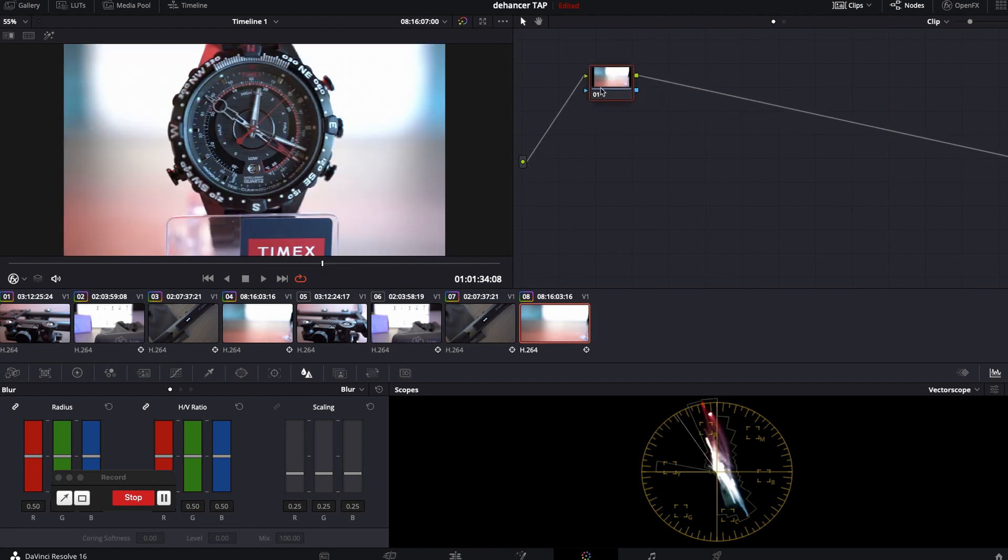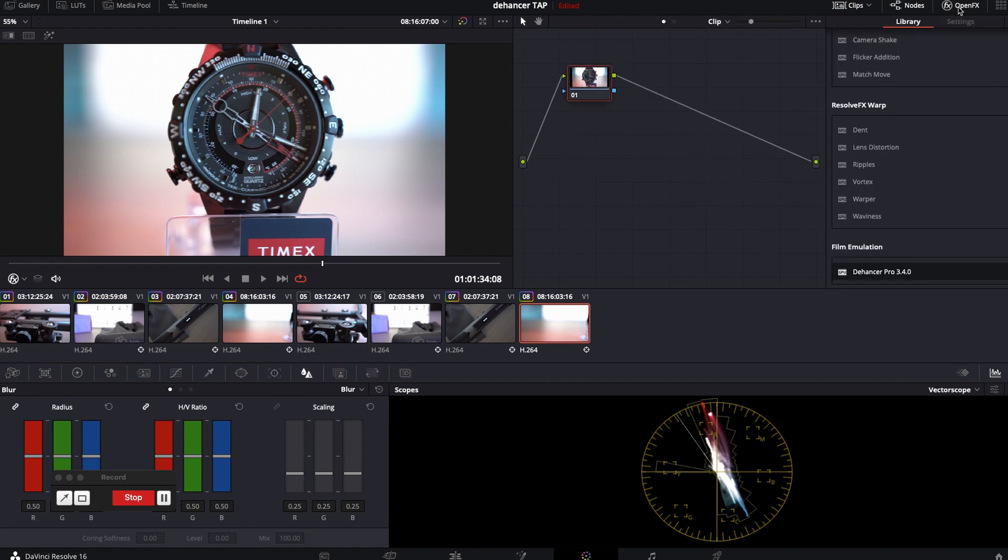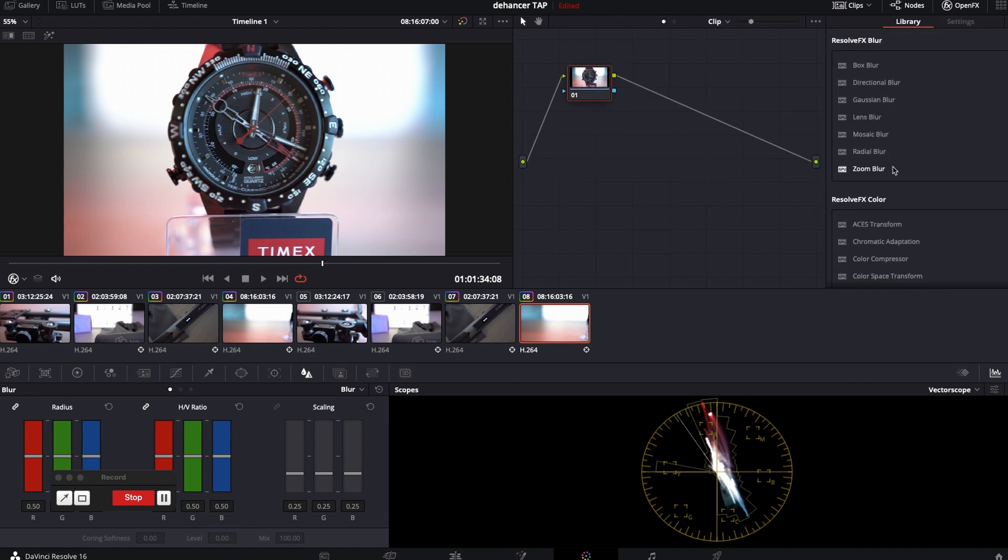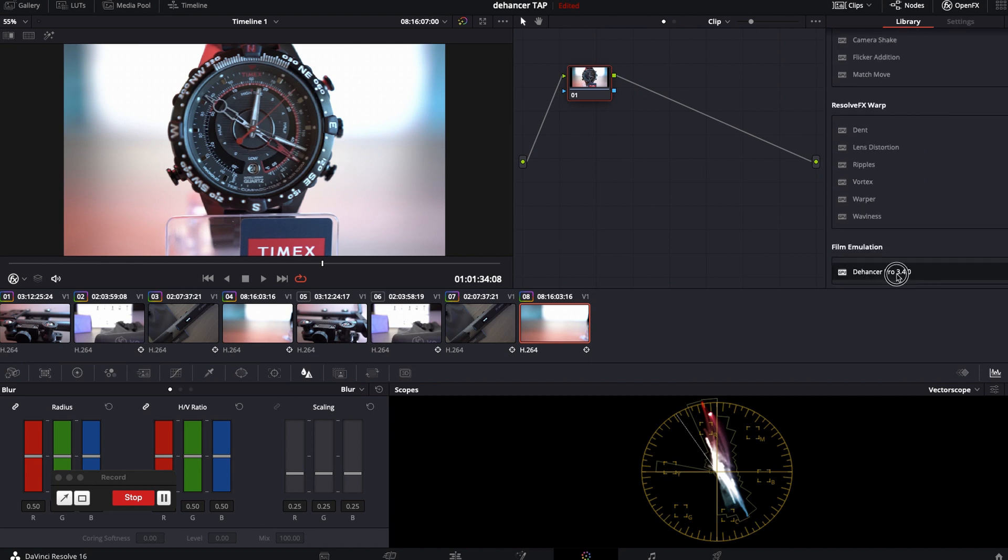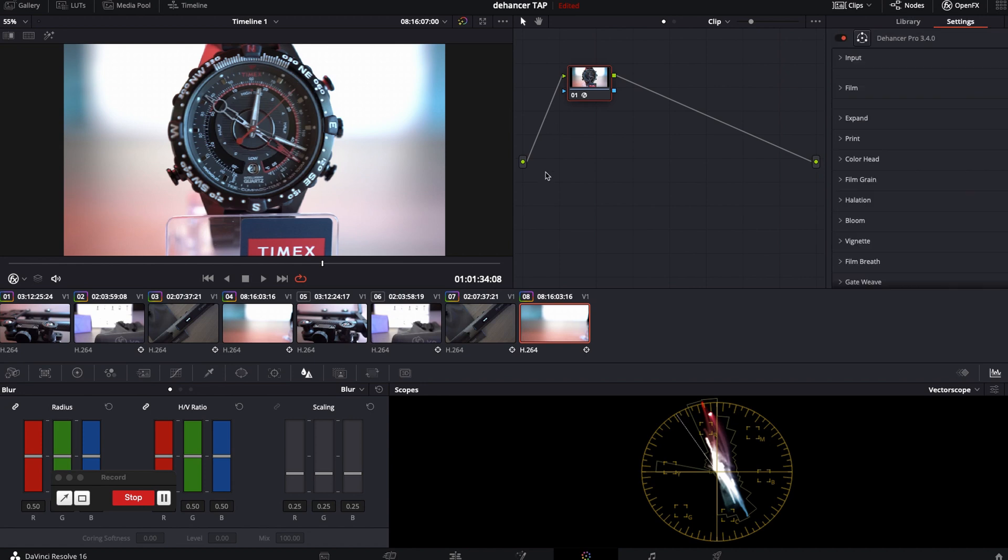Soon as you download and install the Handset Pro it will appear in OpenFX tab. So, just drag and drop to the node. And you have settings options right here.